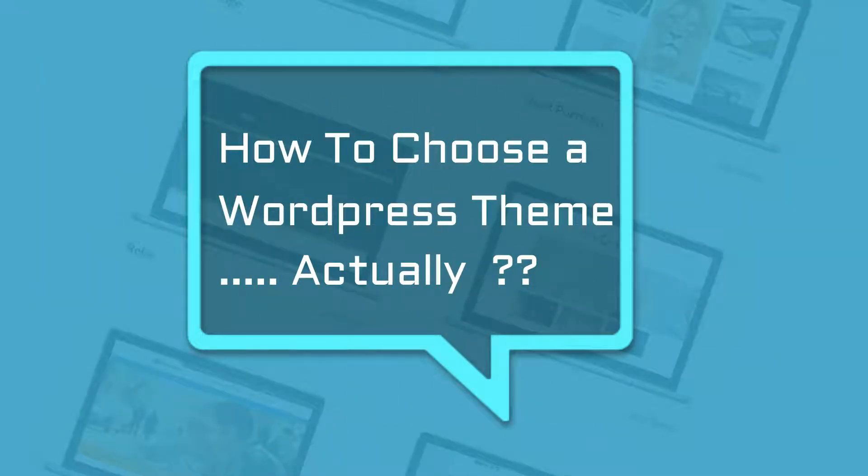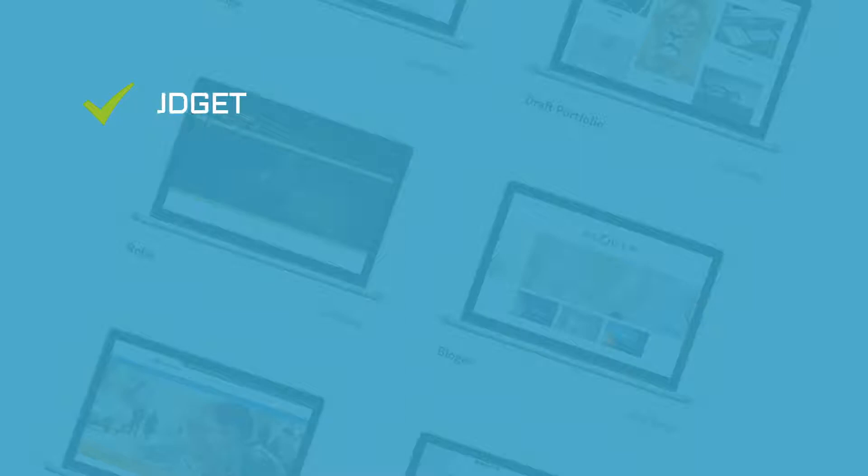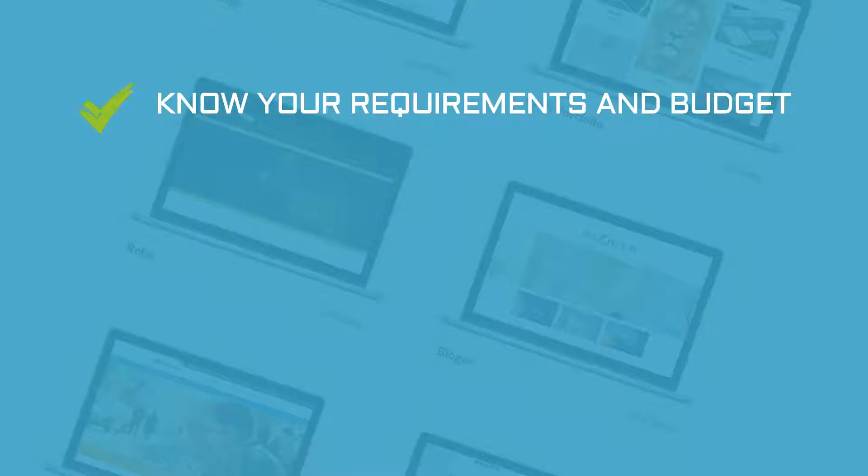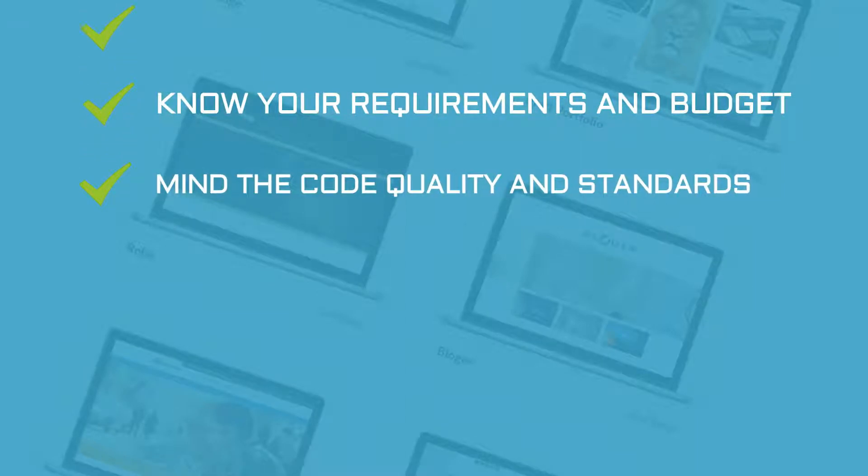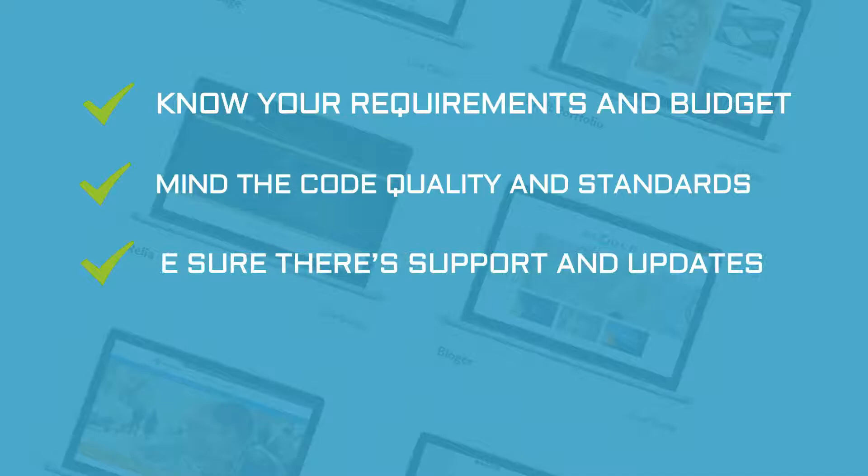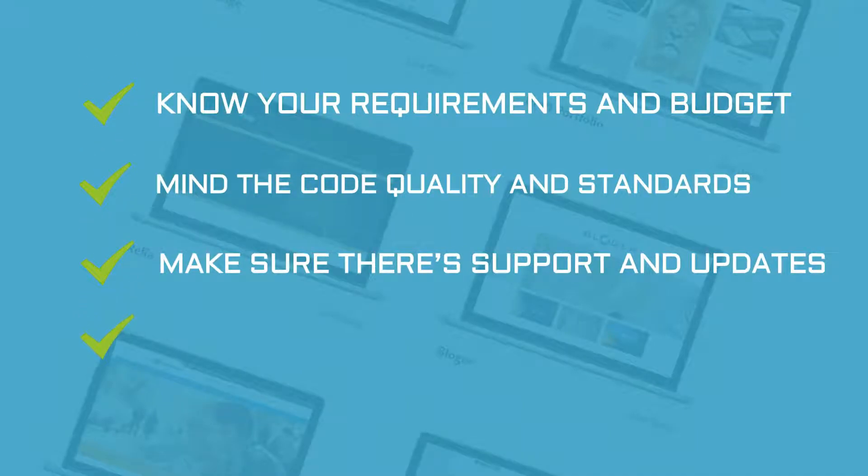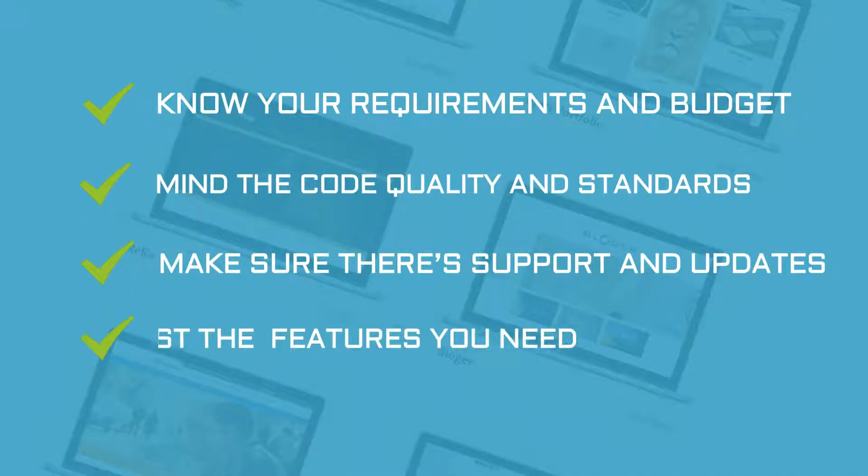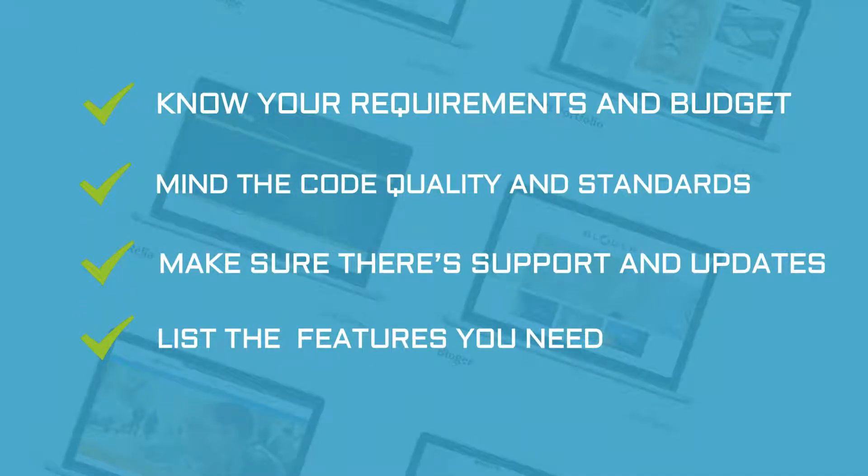Now the question arises: how to choose a WordPress theme actually? Know your requirements and budget, mind the code quality and standards, make sure there is support and updates, and list the features you need.